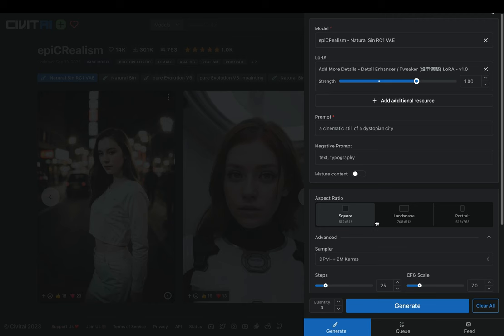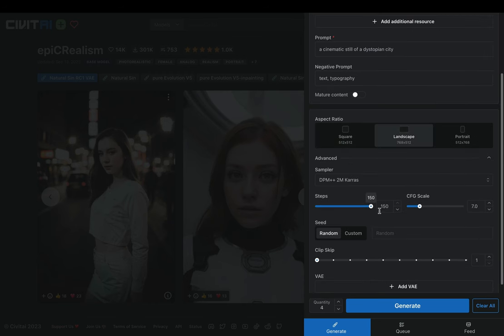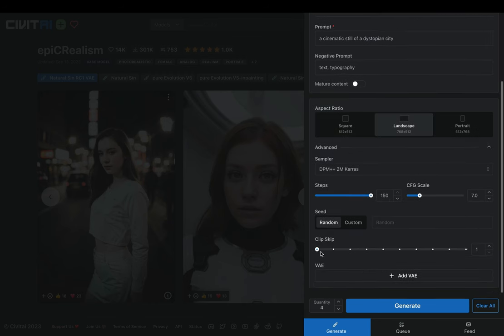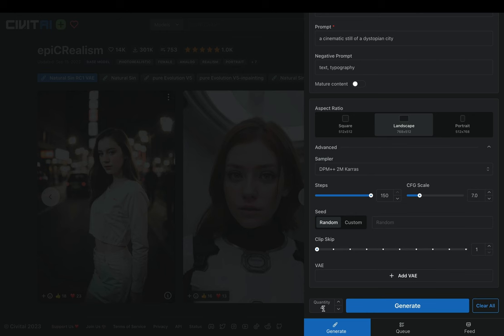Choose the aspect ratio that you want. Increase the steps all the way, and set the clip skip to 1, as it was suggested for this model. Obviously you can play around with the settings and find out what works best for you.